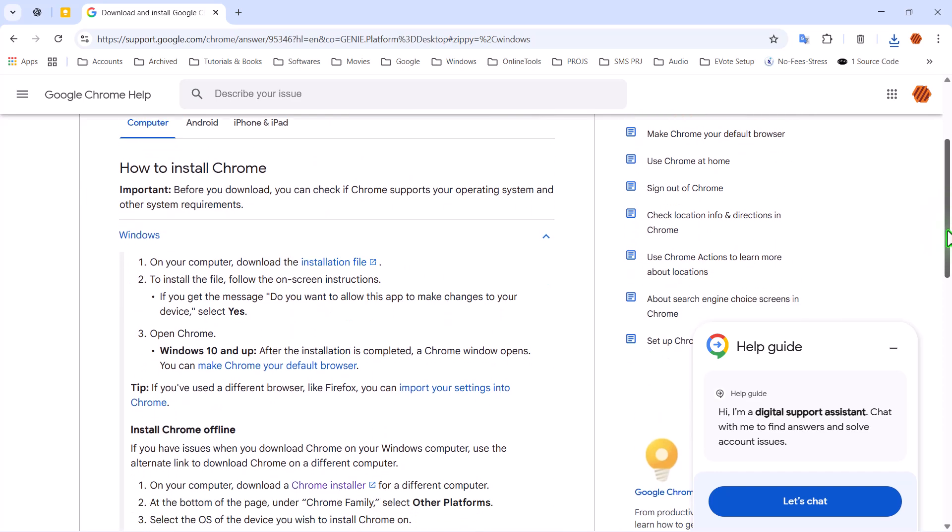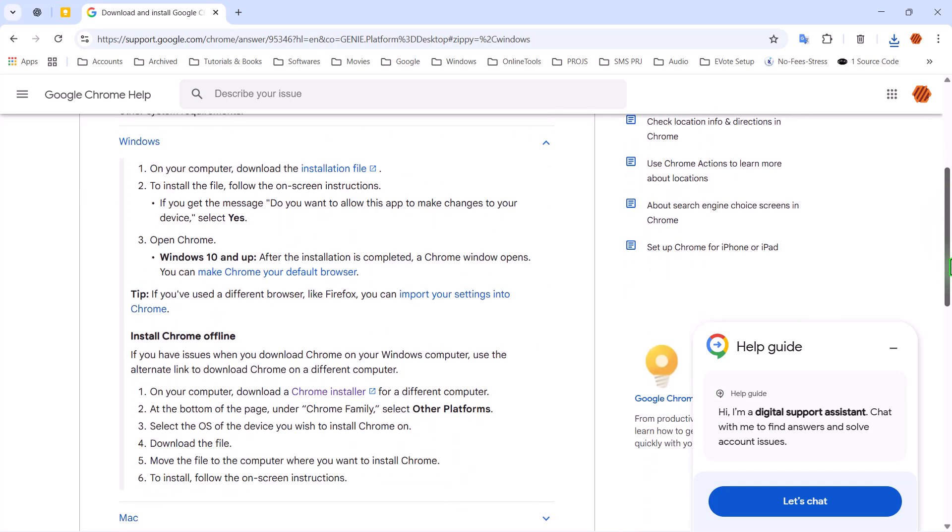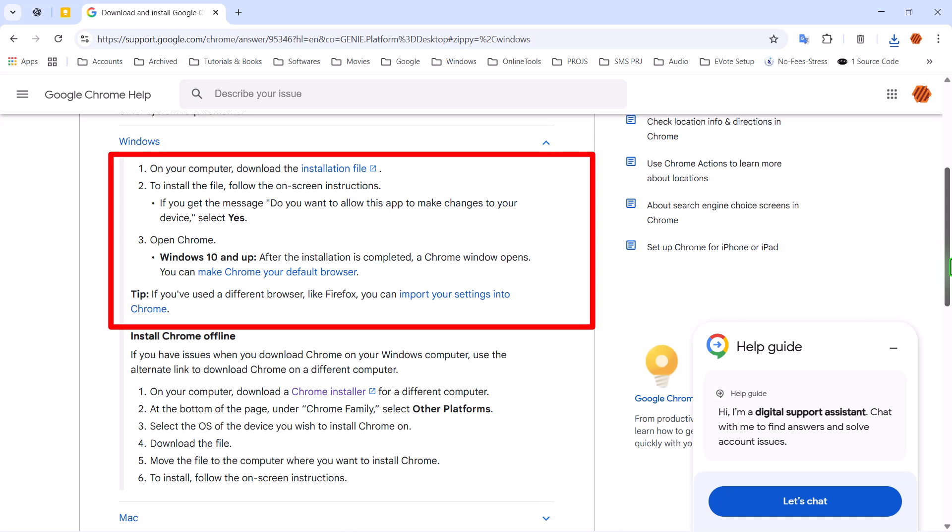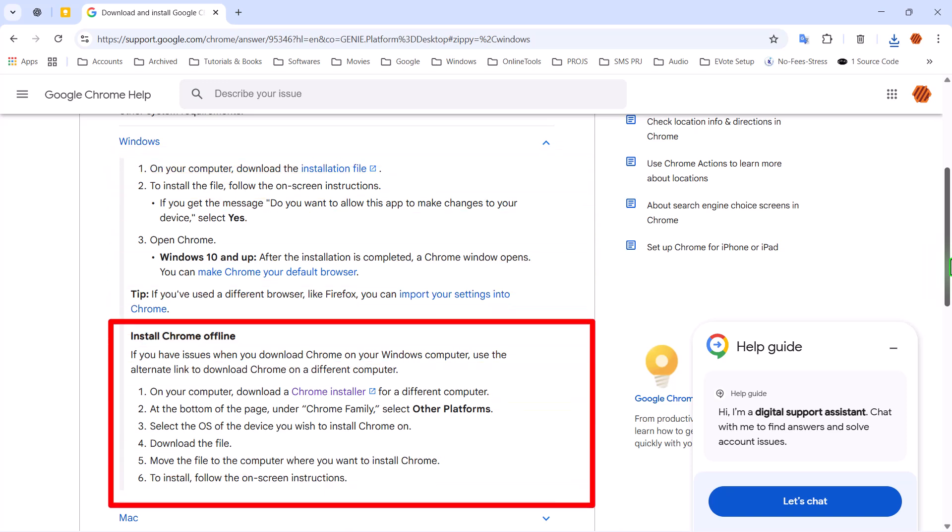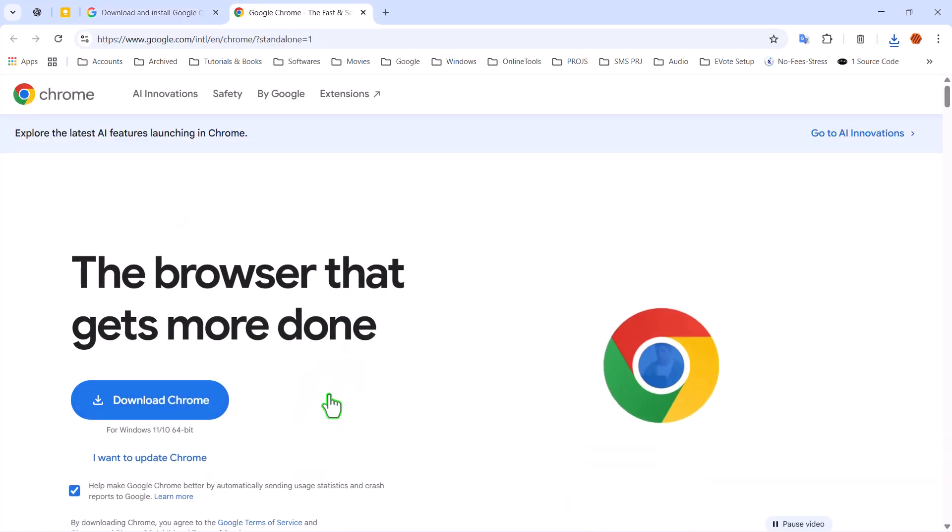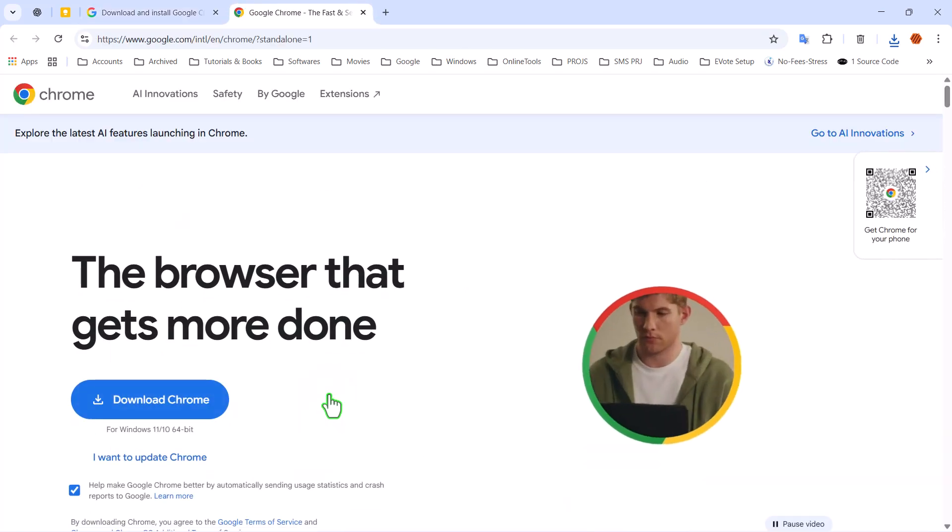You'll notice two options available. The first one is the regular online installer, the same small file that requires an internet connection to complete installation. But what we want is the second option, which is the Offline Installer. Click on the Chrome Installer link to open the download page.